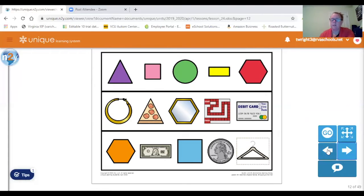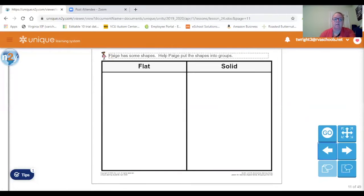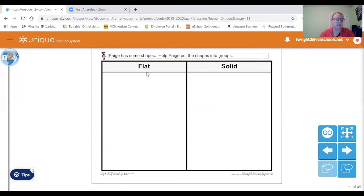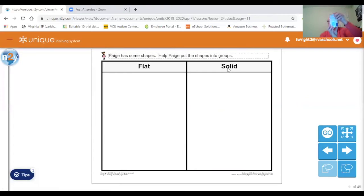Let's go back and see what page has. Help page put the shapes into groups. We're going to see if the shape is flat, like this, or solid, like this.